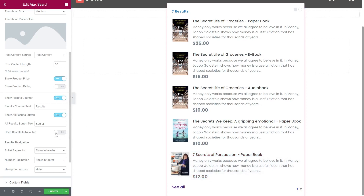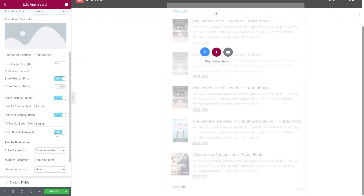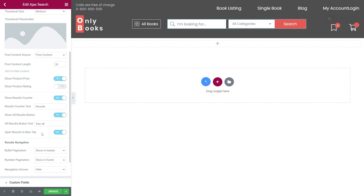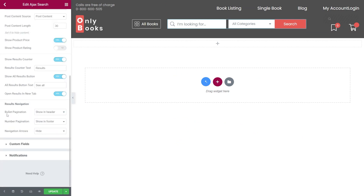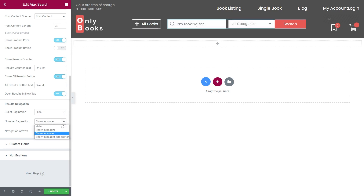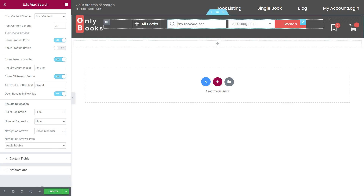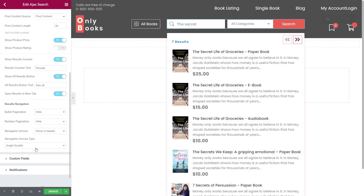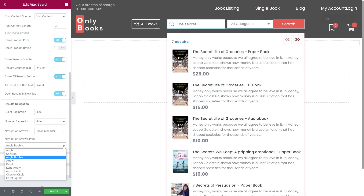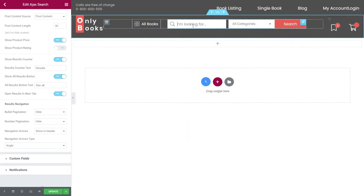I would like all results to be open in a new tab, so I switch on the show results in new tab setting. Results navigation allows us to choose a location of navigation arrows, bullet and number pagination, and specify if they will be hidden or shown in the header or footer. I will hide the number of the pagination and want the navigation arrows to show in the header. With navigation arrows type, I can choose the arrows type from the available options. Angle type looks great to me.